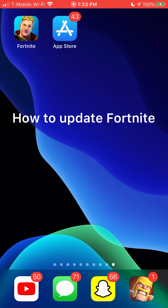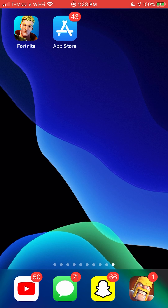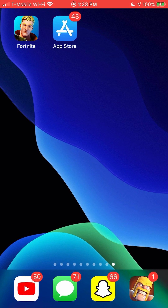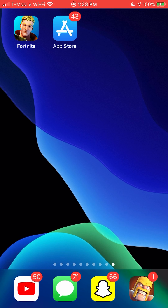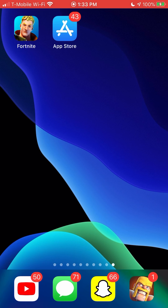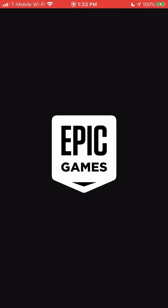Today I'm going to be showing you how to update or install Fortnite after they banned it from the App Store. This is how to update it — pretty much what happens is you click on Fortnite,